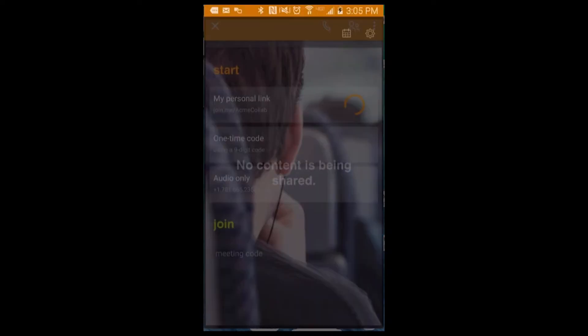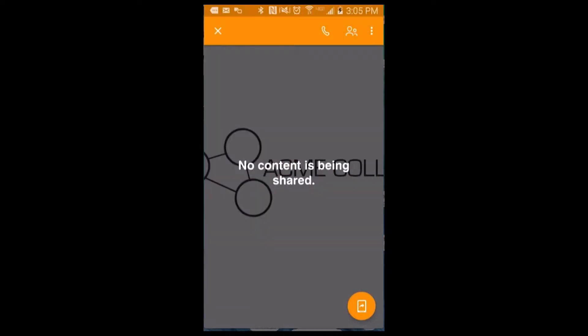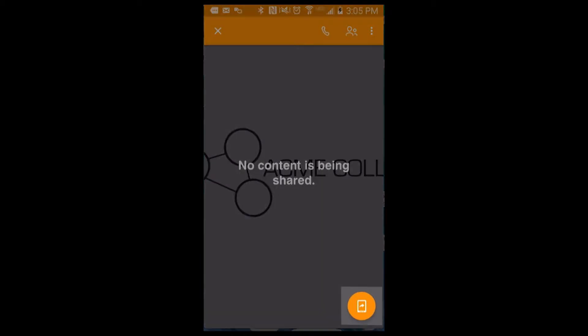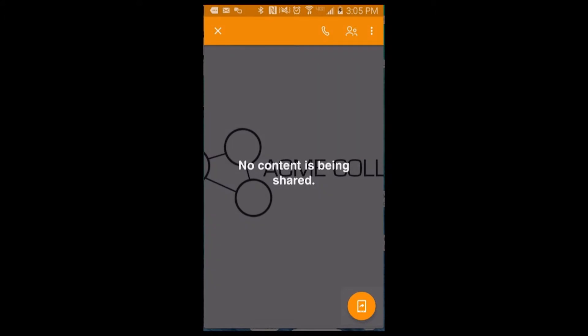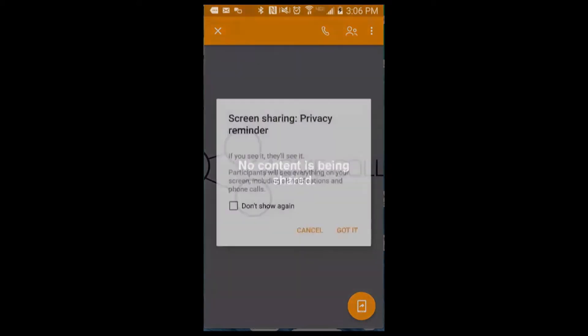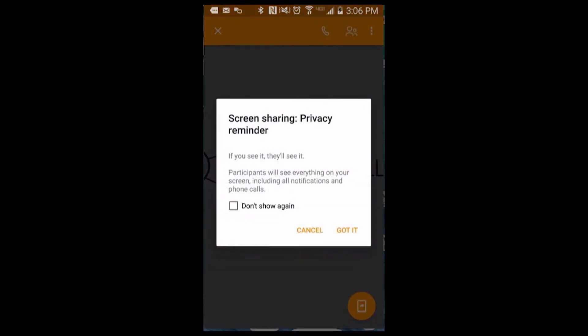You'll see your meeting start, but no content is being shared. The orange button on the bottom right corner is your screen share button. When you're ready to start sharing, tap this button. You'll see two privacy notifications.